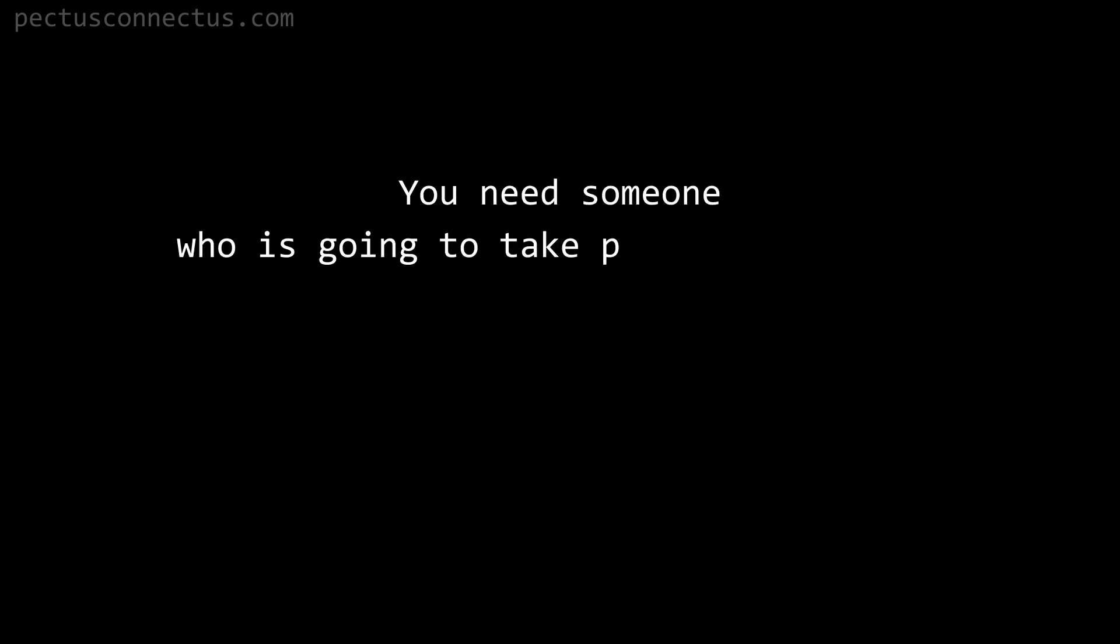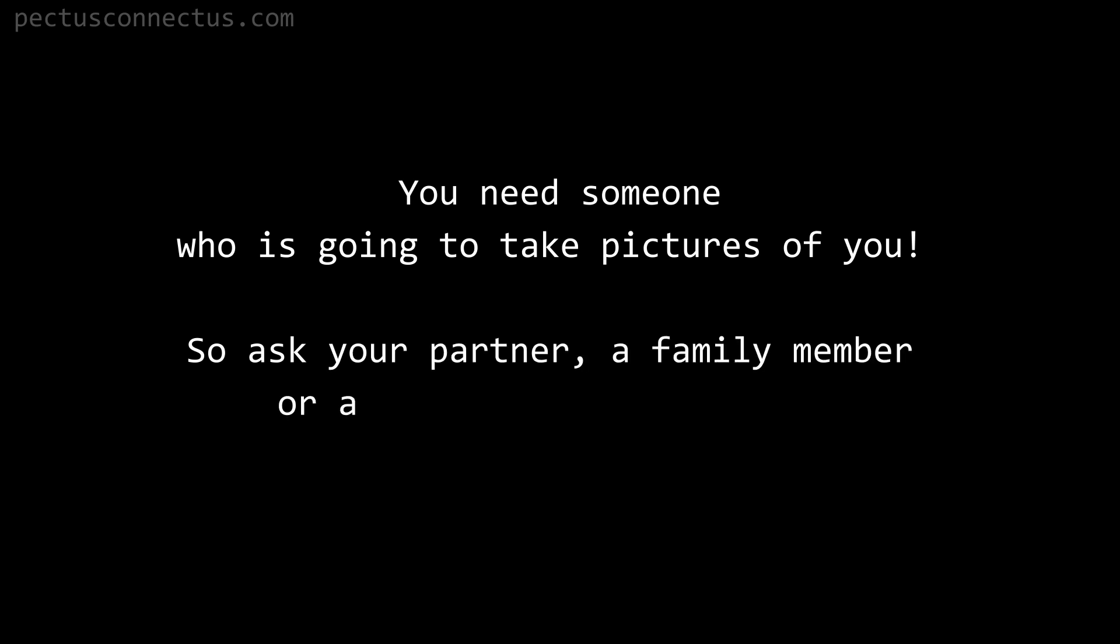Step zero: find someone. You need someone who is going to take pictures of you, so ask your partner, a family member, or a friend to help you out.